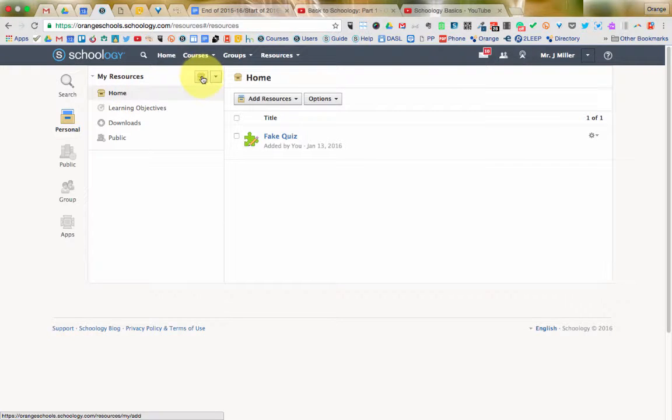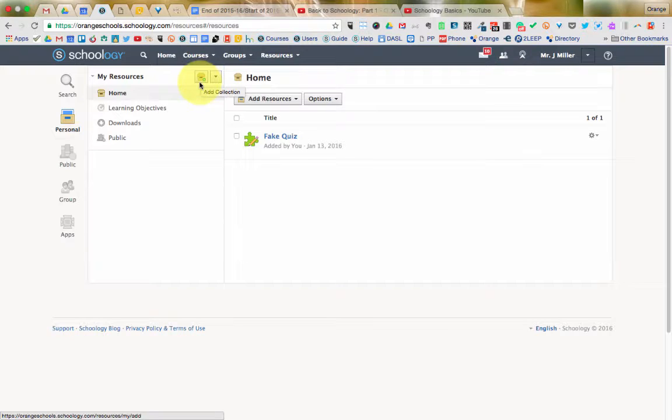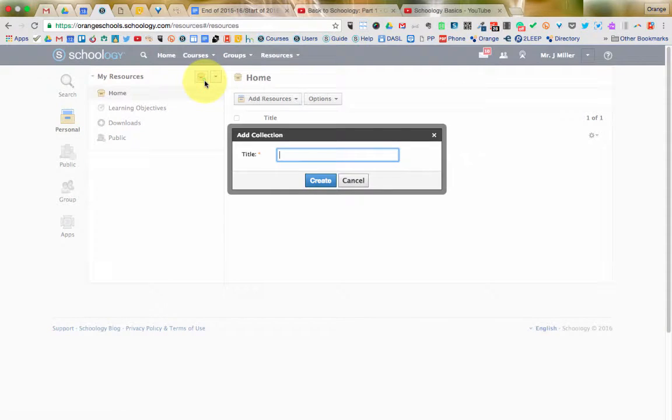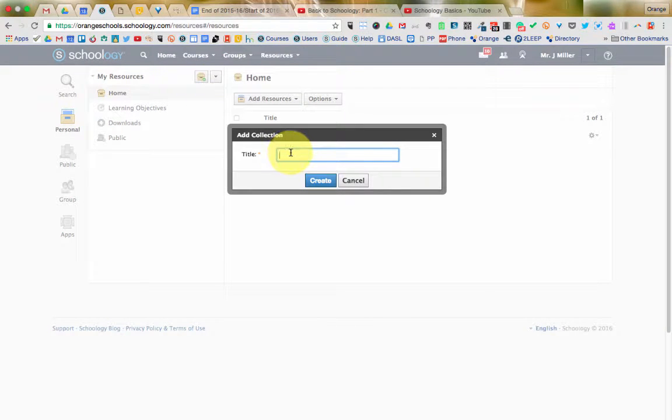So to do that, we click up here on this button that shows the box, like a big file folder box with the green plus next to it, and that's the Add Collection box. So you want to click on that, and the title you put in here is probably going to be the title of your course.